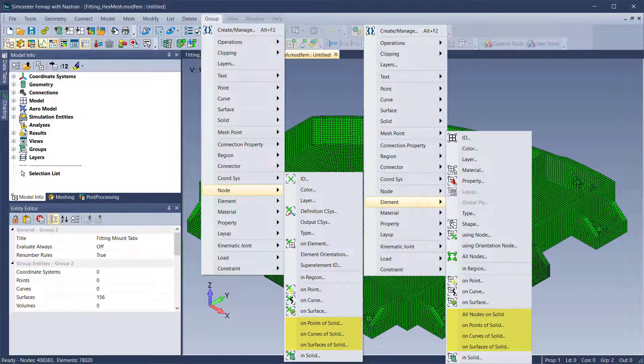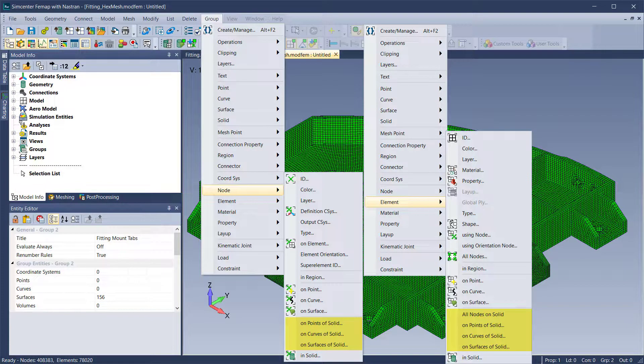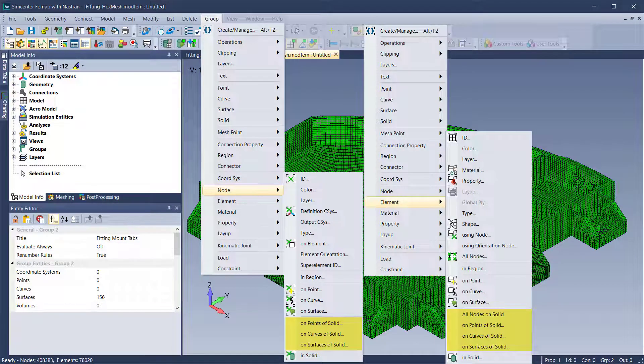For groups, you can add rules using the new node and element entity selection methods.